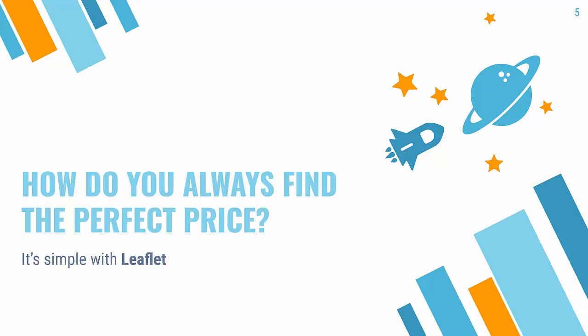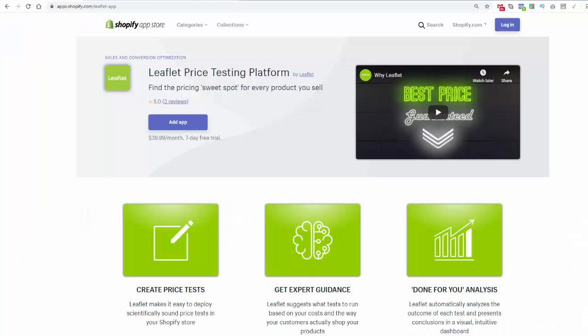So how do you always find the perfect price? It's literally super simple with Leaflet. You see the link directly below this video — I highly recommend them, I use them myself. But I'm going to go over the shoulder and show you a little bit more about Leaflet right now. You're looking at the Leaflet app for Shopify, titled Price Testing AI Platform by Leaflet. Highly recommend it. I use it myself, and I'm going to show you exactly how powerful it is.